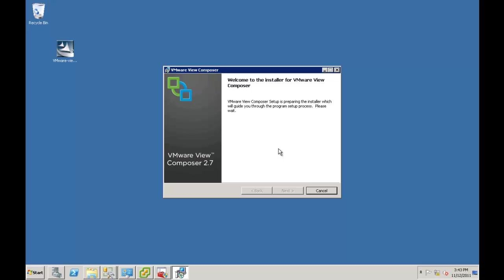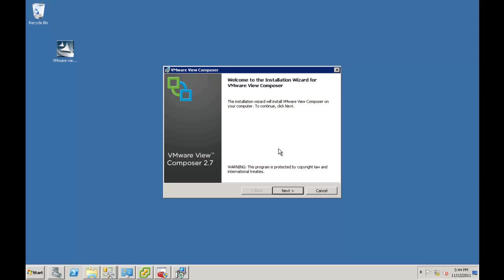The Composer install is usually quite simple and quick. This might be the longest part for it to initialize the program in order to do the install. And no, we're not locked up. It just takes a couple minutes for it to kick off. There we go.